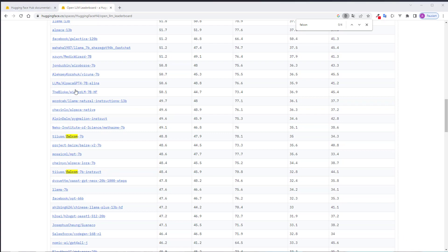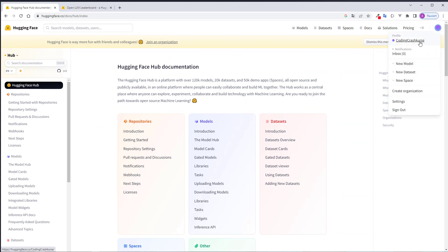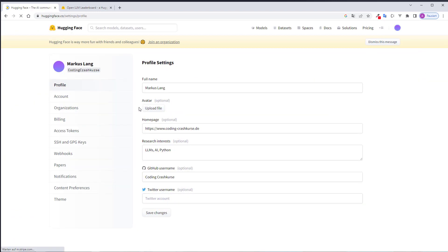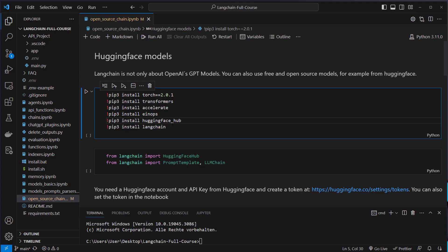So before you can actually use one of the models here, you need an account for HuggingFace. And if you created an account, then you need your API key. You can find it here. You click here on your name, then on settings, and then on access tokens. And there you can create an API key. Here you can just copy it and store it somewhere in a safe place.